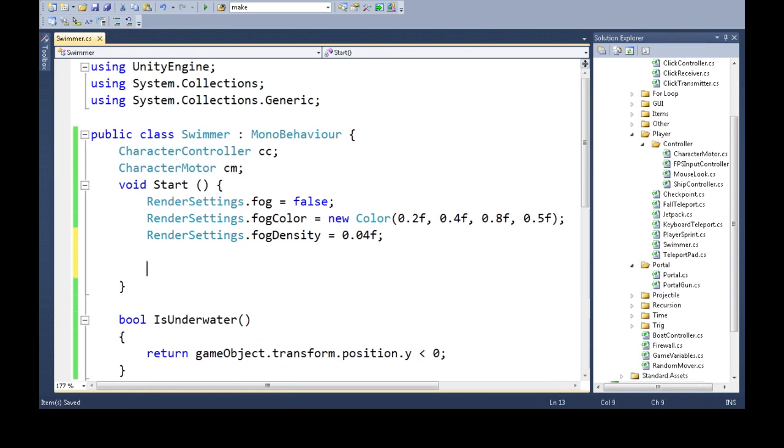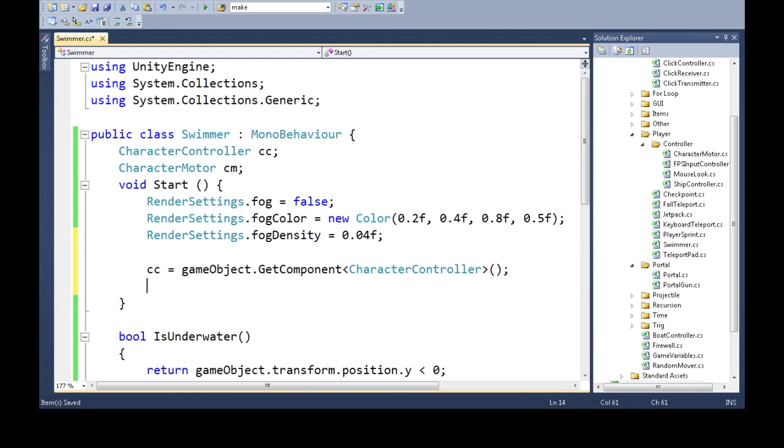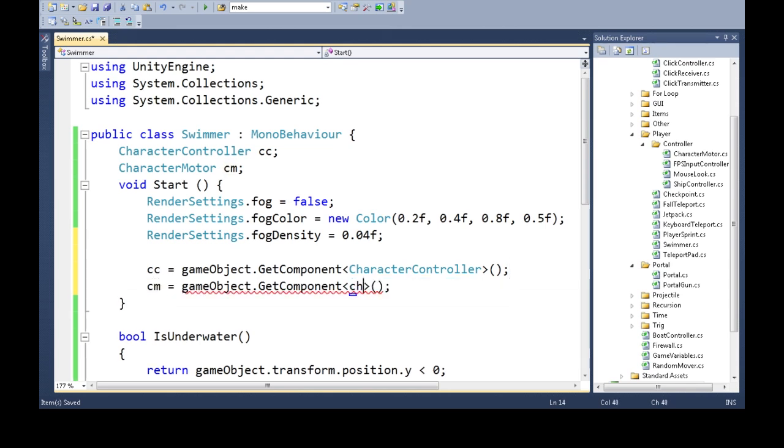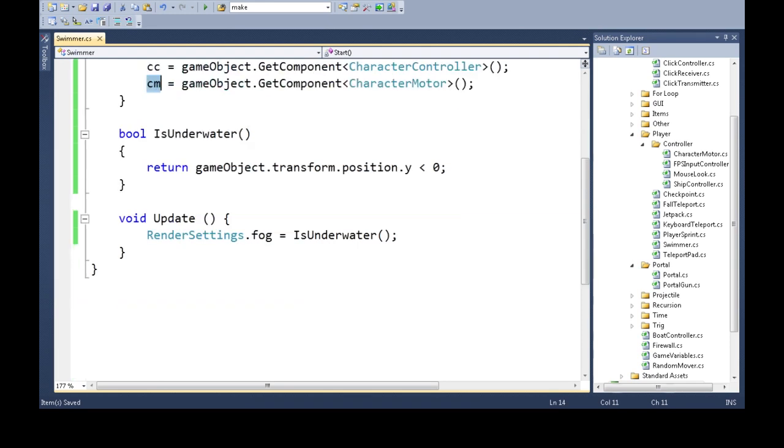And when we start, so just once, we're going to get the components of type character controller. And same thing for CM, character motor. So now anywhere in our code, we can use CC and CM to get, for CC we'll get our speed information and for CM we'll change our behavior.